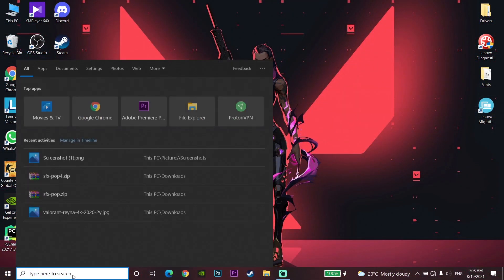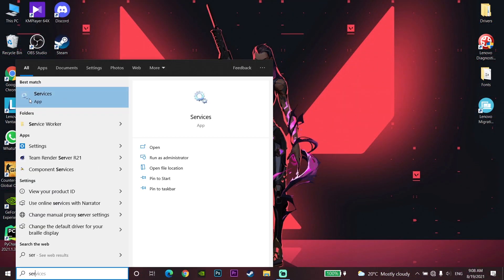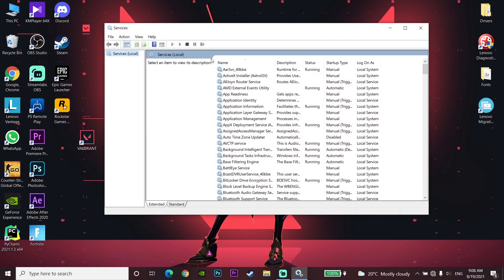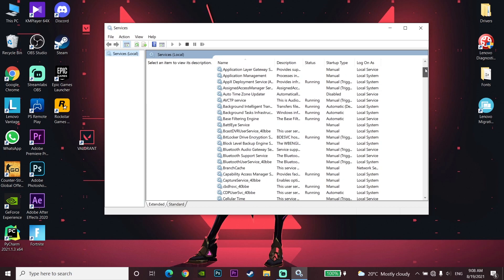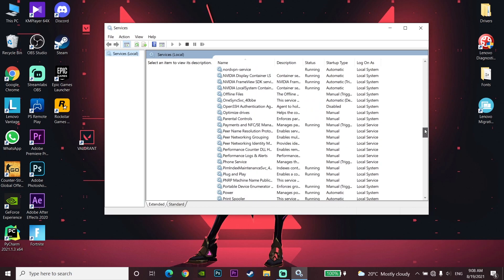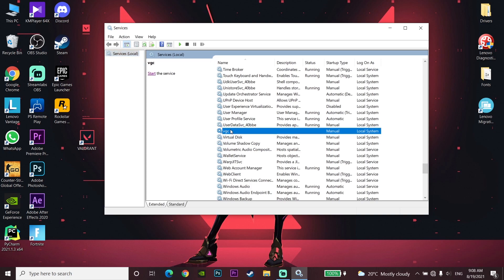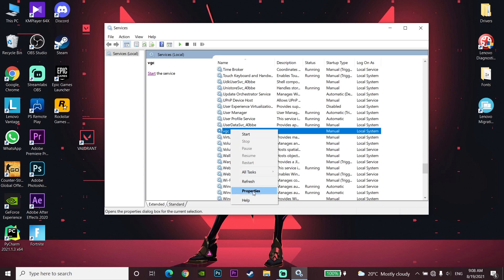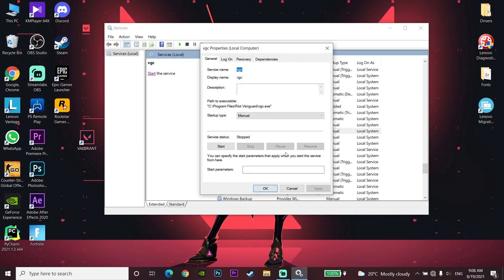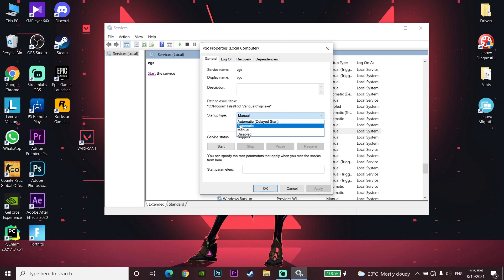For the first method to fix this error code, go and type 'services' in the search bar and then click on Services. Scroll down to find VGC. Right-click on VGC and go to Properties. Now change the startup type to Automatic and set VGC startup type to Automatic, then click Start.